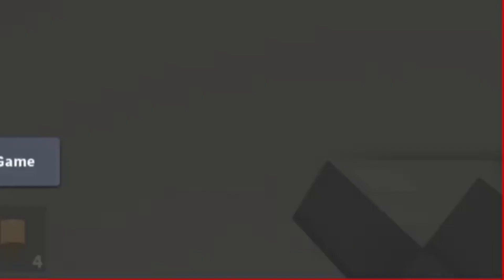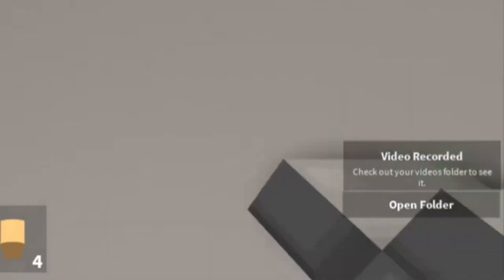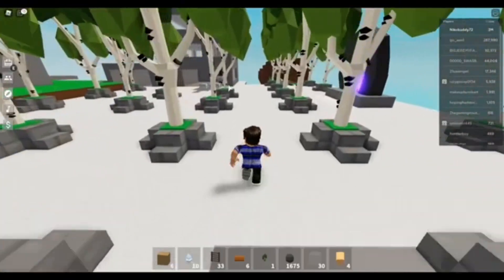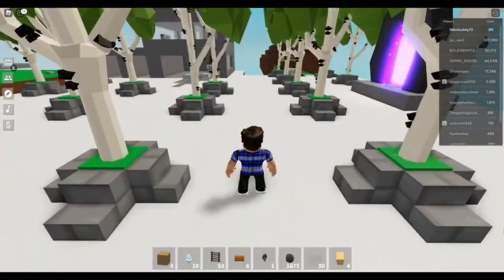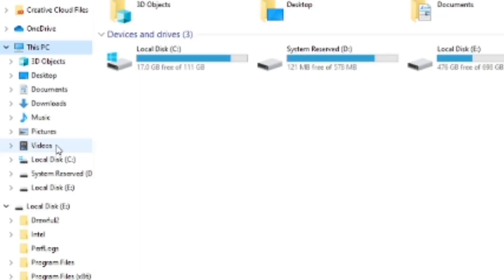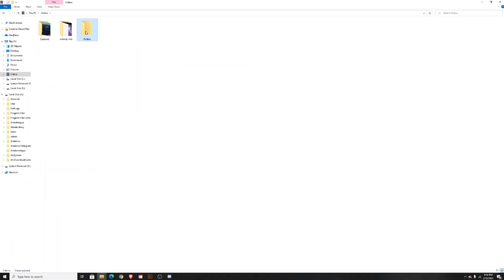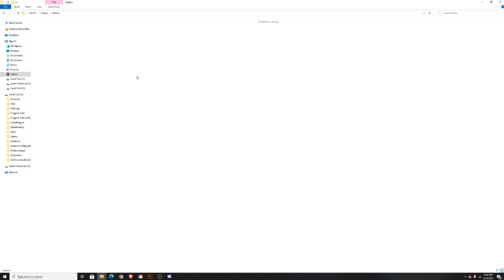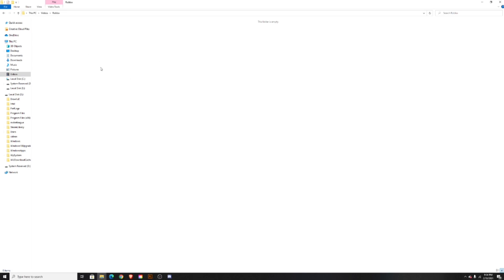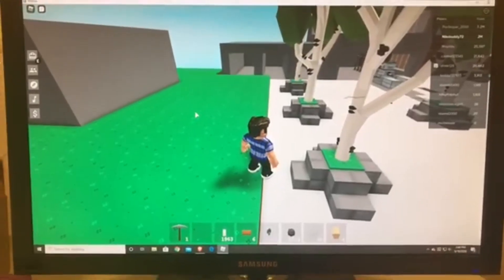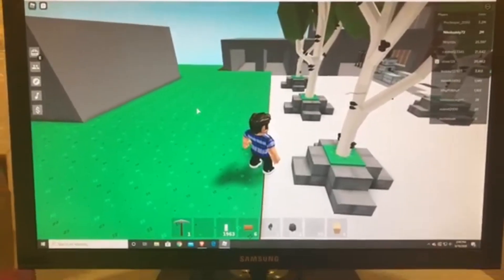Or just hit F12 again. After you stop recording, there will be a pop-up where you can access the video in your folder. If you want to access it later, go to File Explorer, press on Videos, and there will be a folder called Roblox — all your recorded videos will be in there.